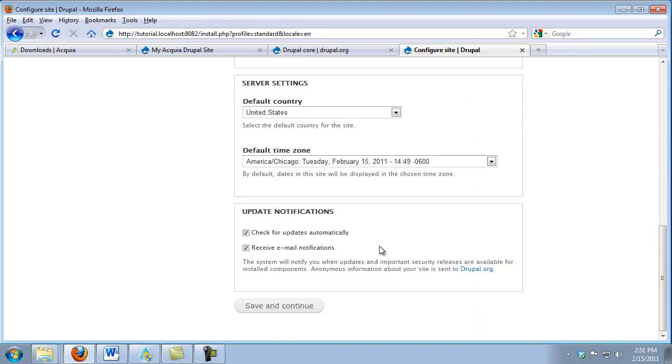The last thing that we want to look at is this update notifications options. I'm going to leave these checked. But what these are about is that from time to time, Drupal core and contributed modules that you might be using will have different updates. In particular, what's important are when there are security updates. You need to know about these things and patch your system so that you don't develop security holes.